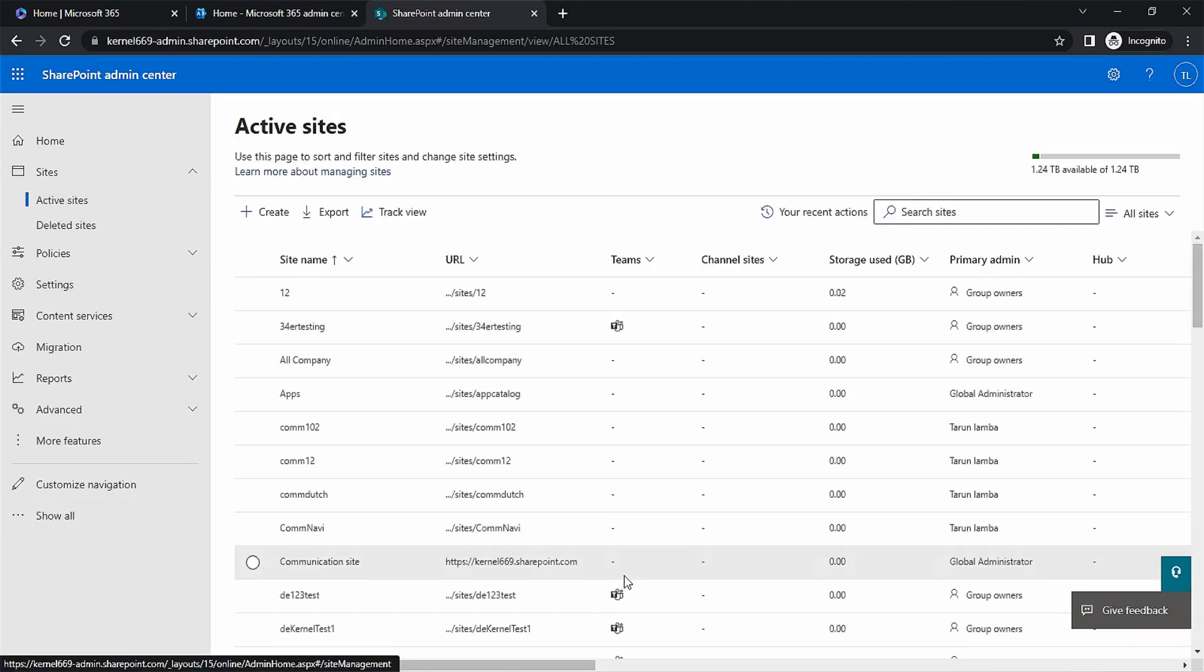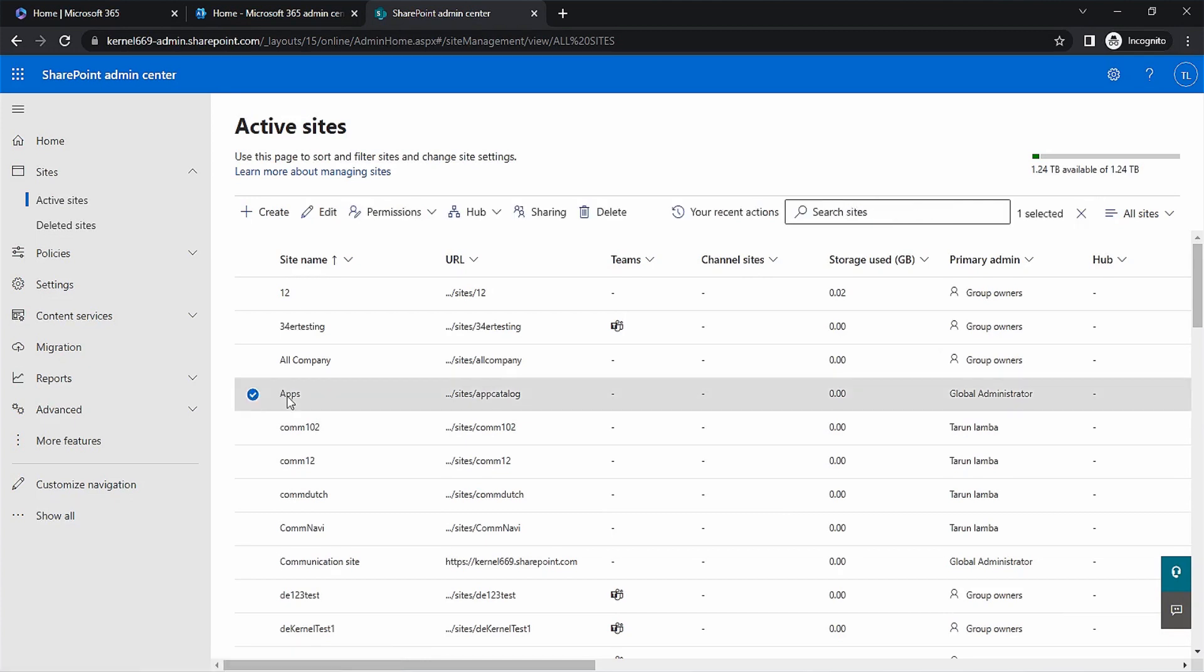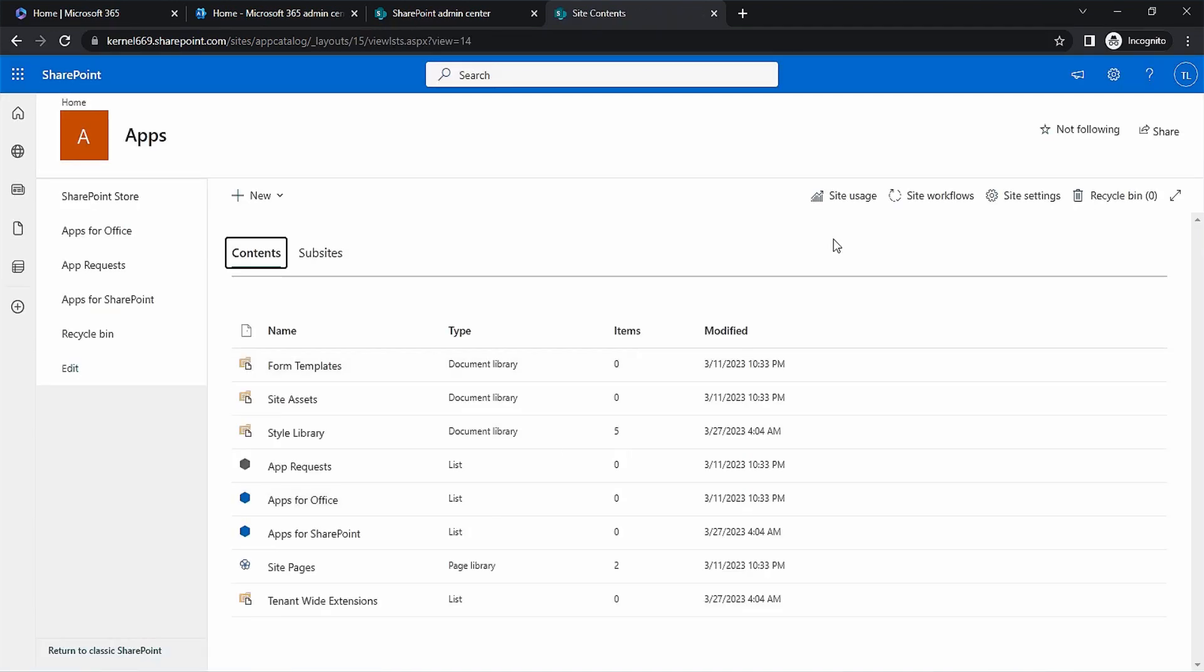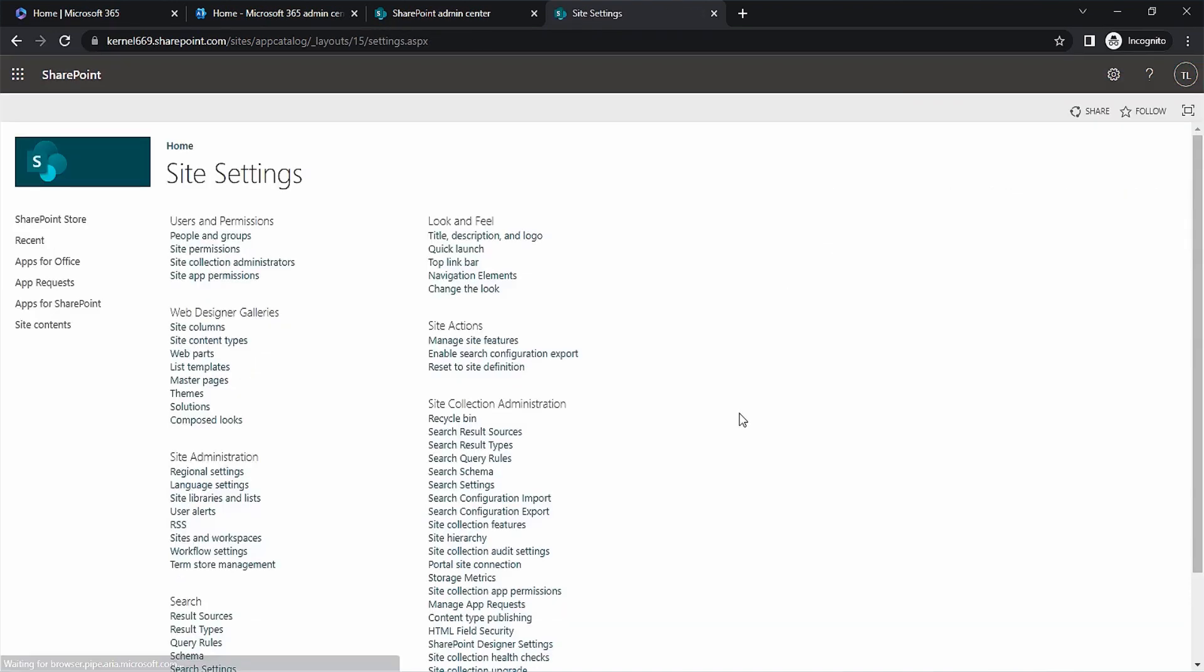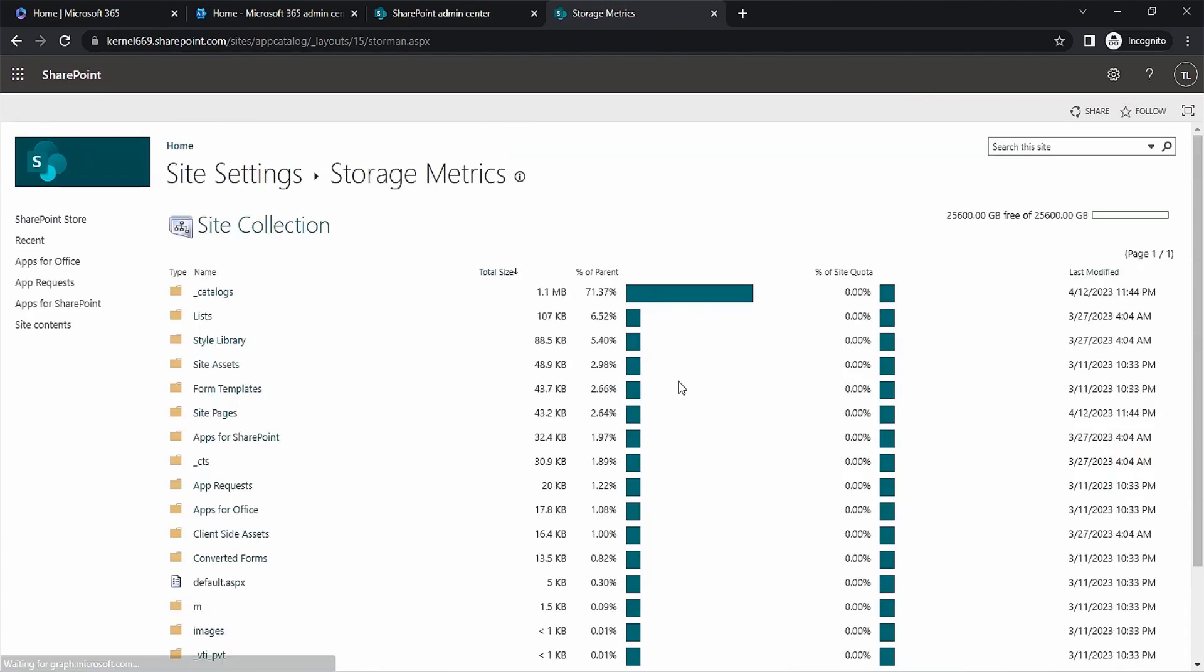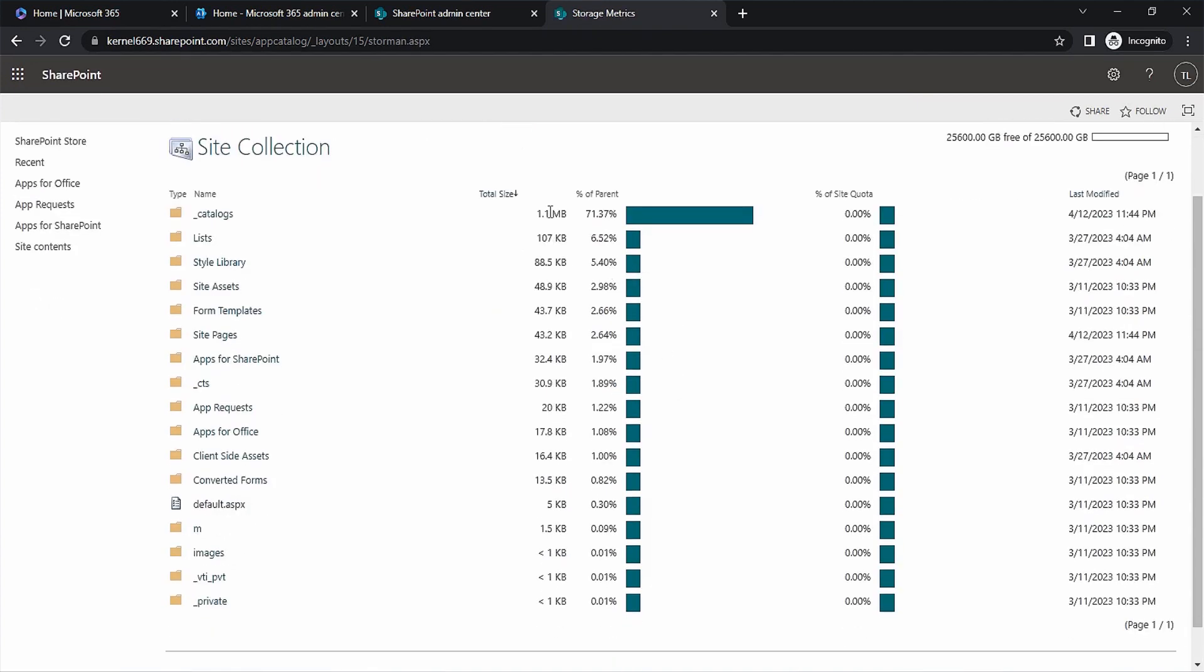In the active sites category, choose a site and click on its URL. In the site page, you can click on site contents and then site settings. In the list of all the settings, click on storage metrics option. It will show the storage metric of all the items present in the site. You can check their size in the correct order.